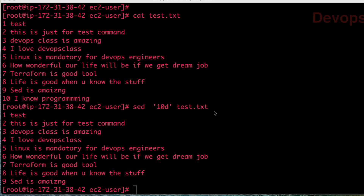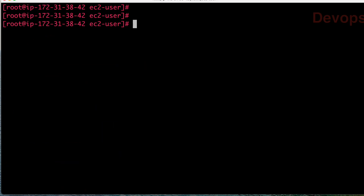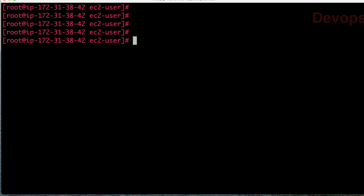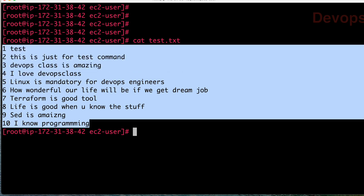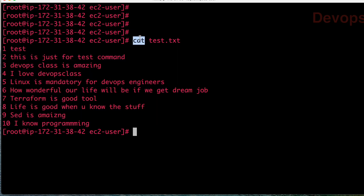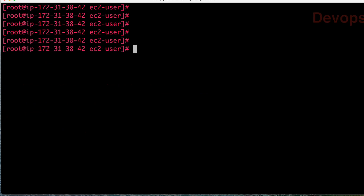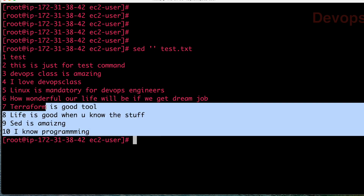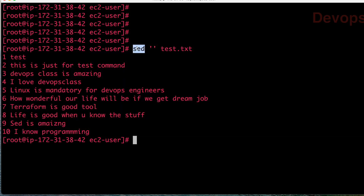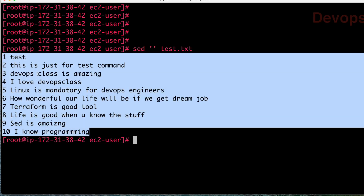SED command can be used as a CAT command sometimes, just to view the file. We all know that if you have a file, you give CAT and your file name, and whatever content is in this file, you are able to display it using the CAT command. Let us use SED command instead of CAT. So SED with single quotes and then your file name — the same file you were able to open with CAT, you can do the same thing using SED command also.